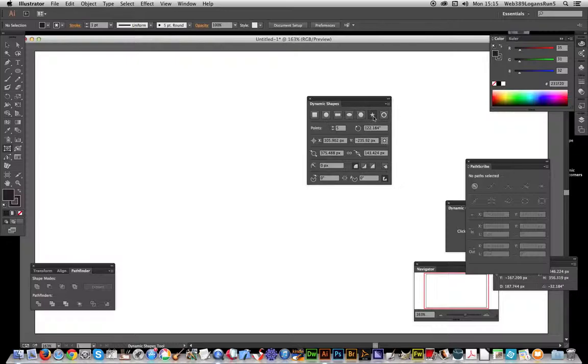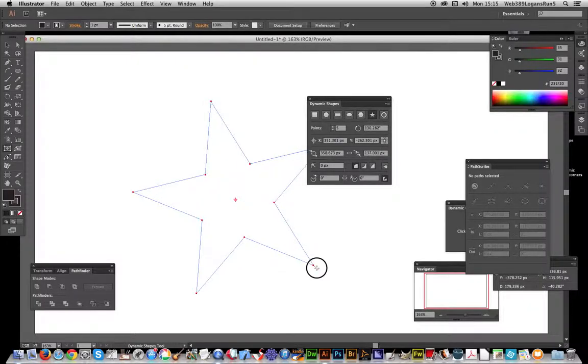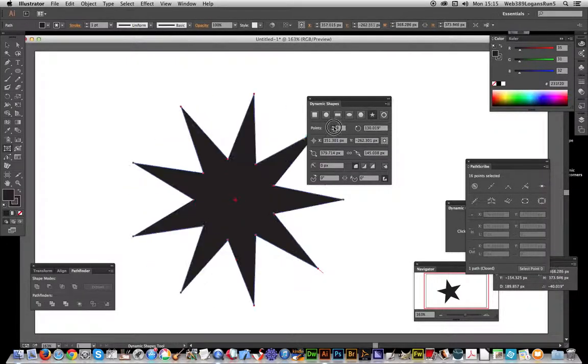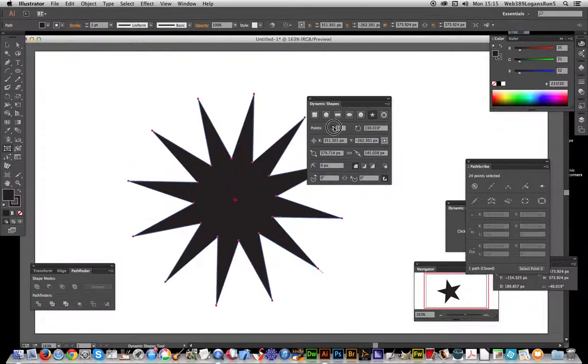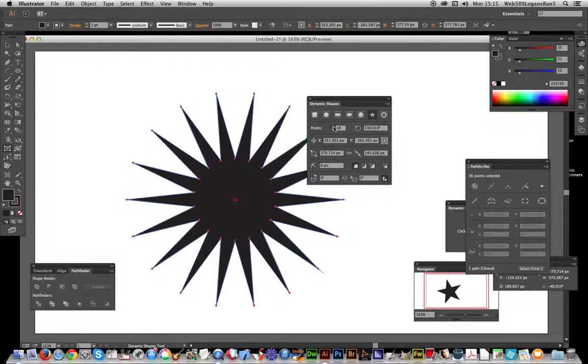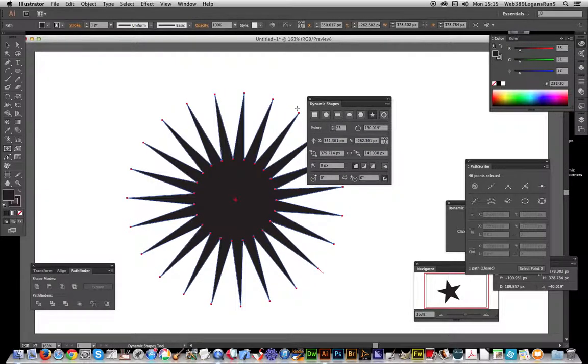You just create a star like that. And it's interactive. So you can quickly say I want more points to that and just quickly go through.